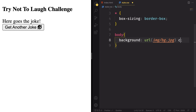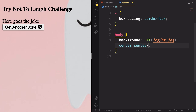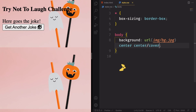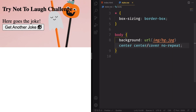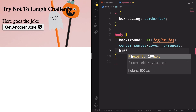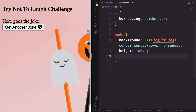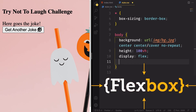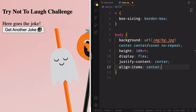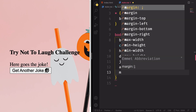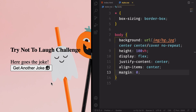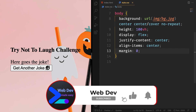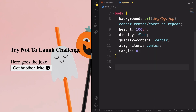Let's grab the body and add a background image — there's a link down below you can download. Using the shorthand: center center, cover. We ran into an issue with repetition, so let's add no-repeat and set the height to 200vh — now it's okay. Next, let's put those elements right in the middle using flexbox: justify-content center along the main axis, align-items center along the cross axis, and margin zero to remove any spacing.